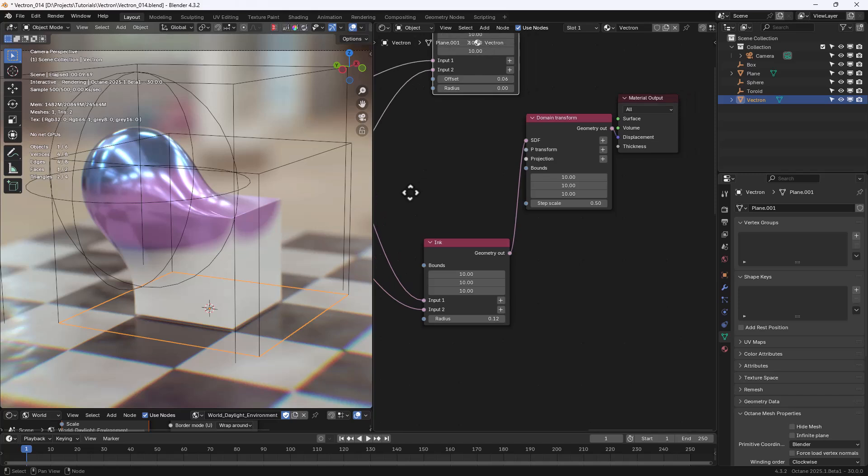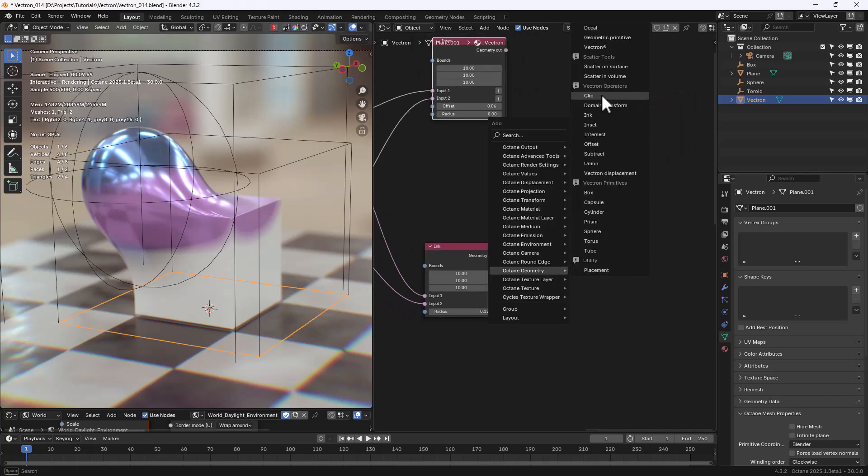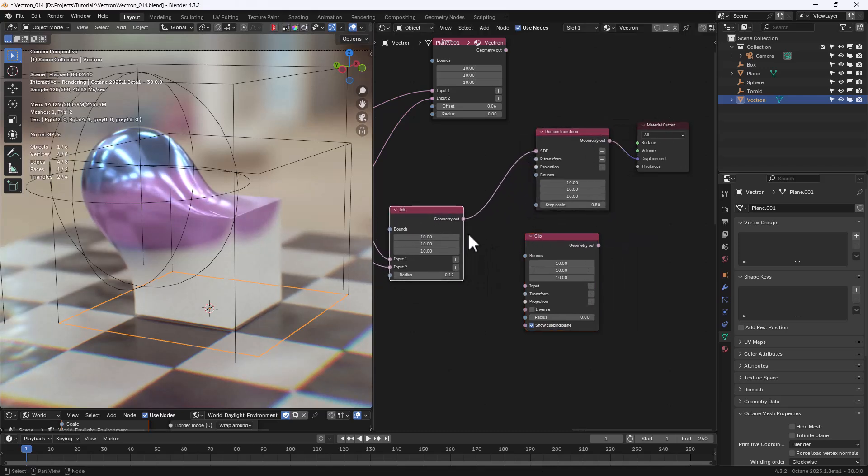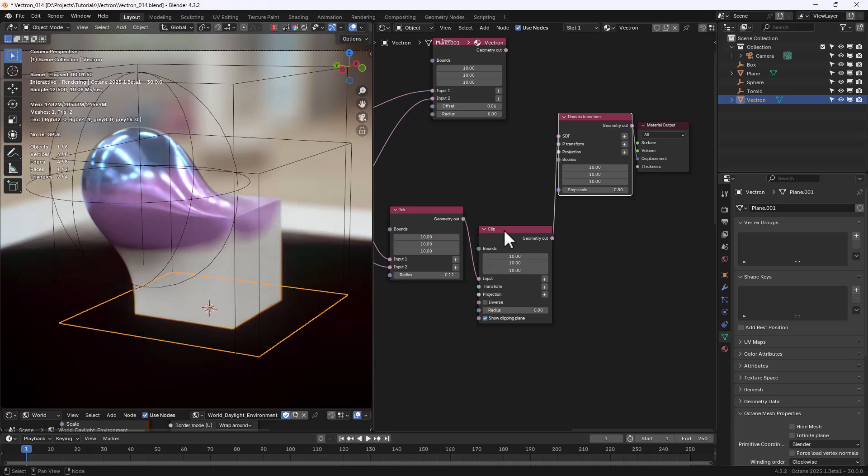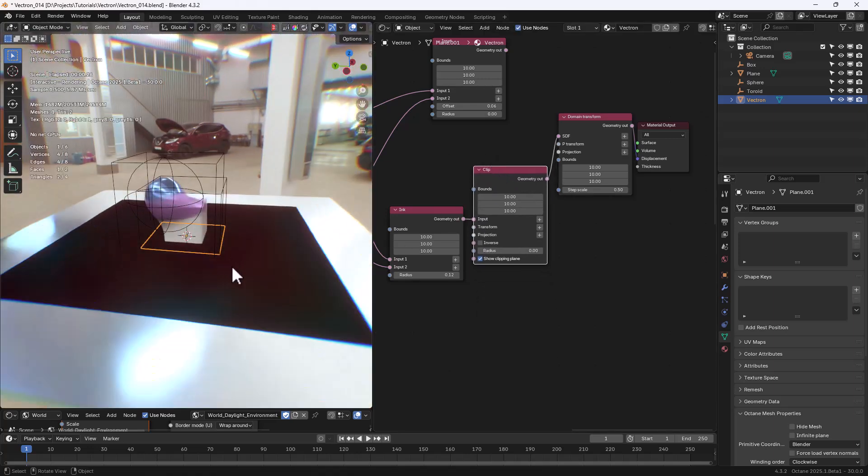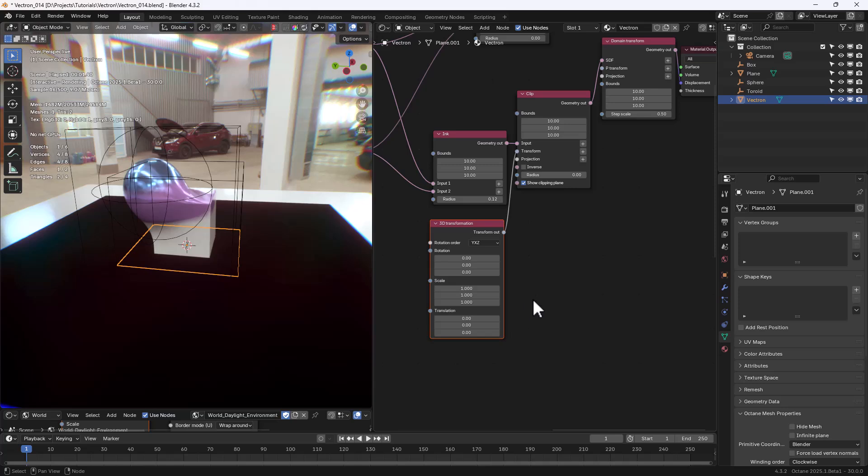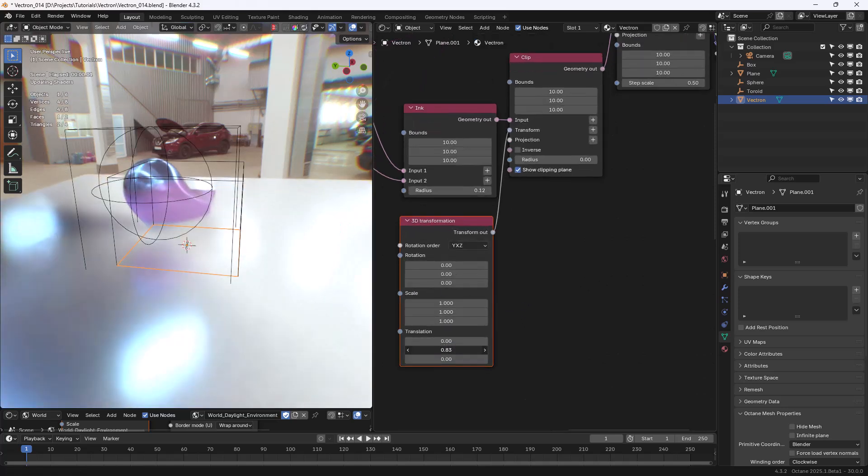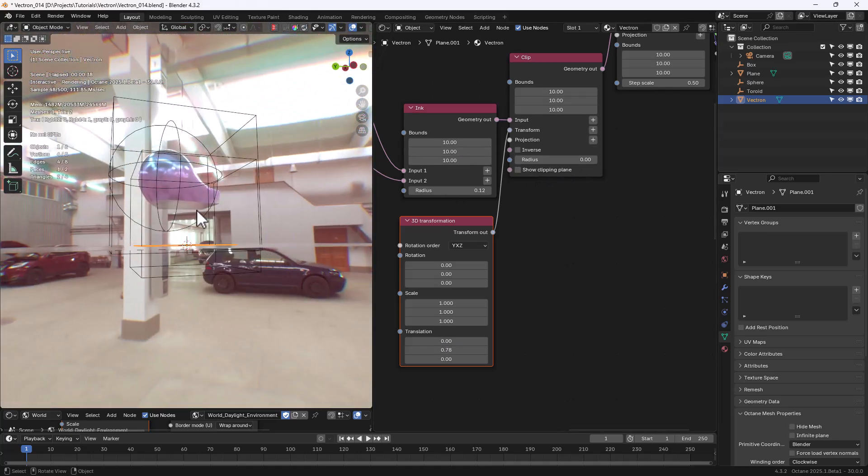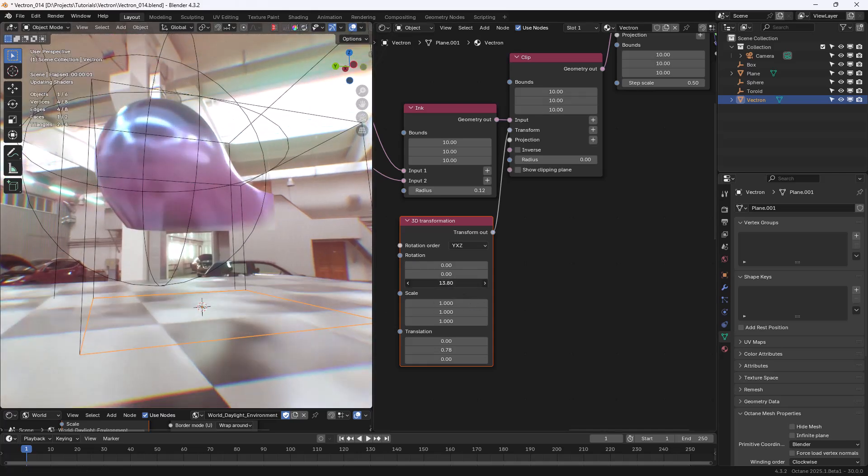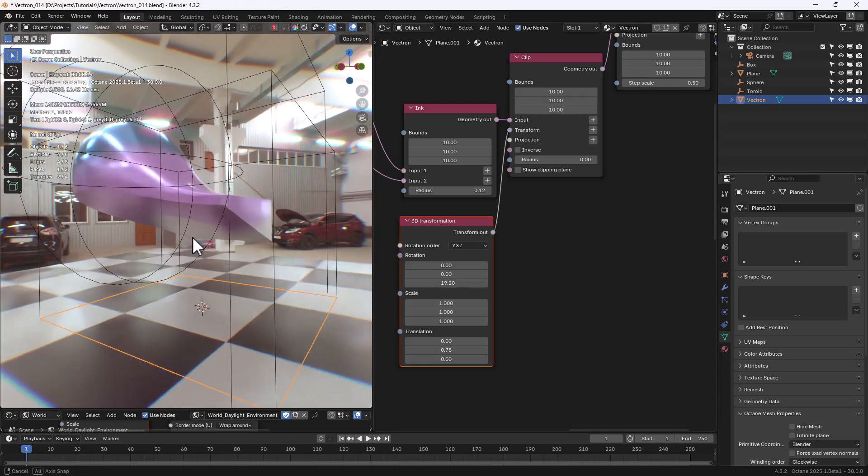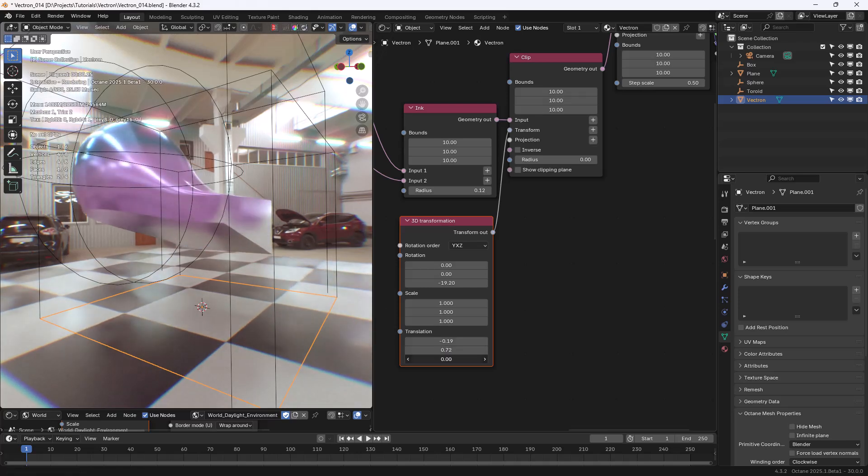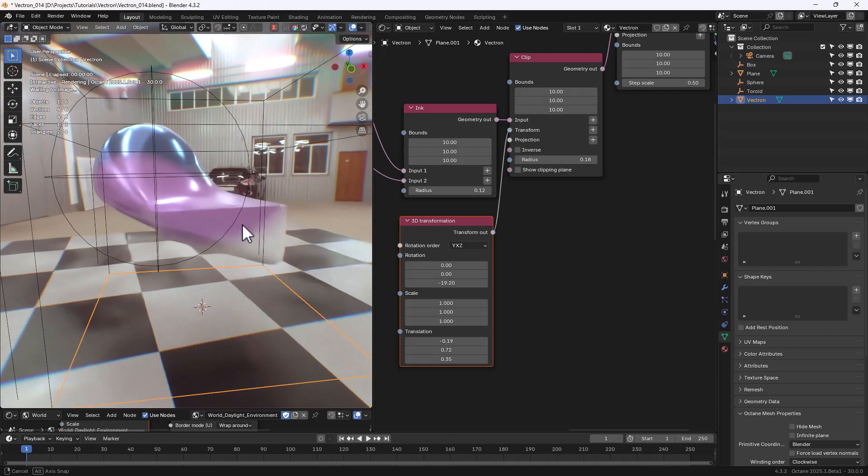We can also use a Clipping Plane to cut the Vectron Primitives. Let's add a Clip node. And let's see how it works. We have the Show Clipping Plane option that can be turned off. And using a Transform node, we can rotate and move the Clipping Plane around. This plane is going to cut our Vectron Primitive. And also in this case, we have a Radius option that can smooth out the cut.